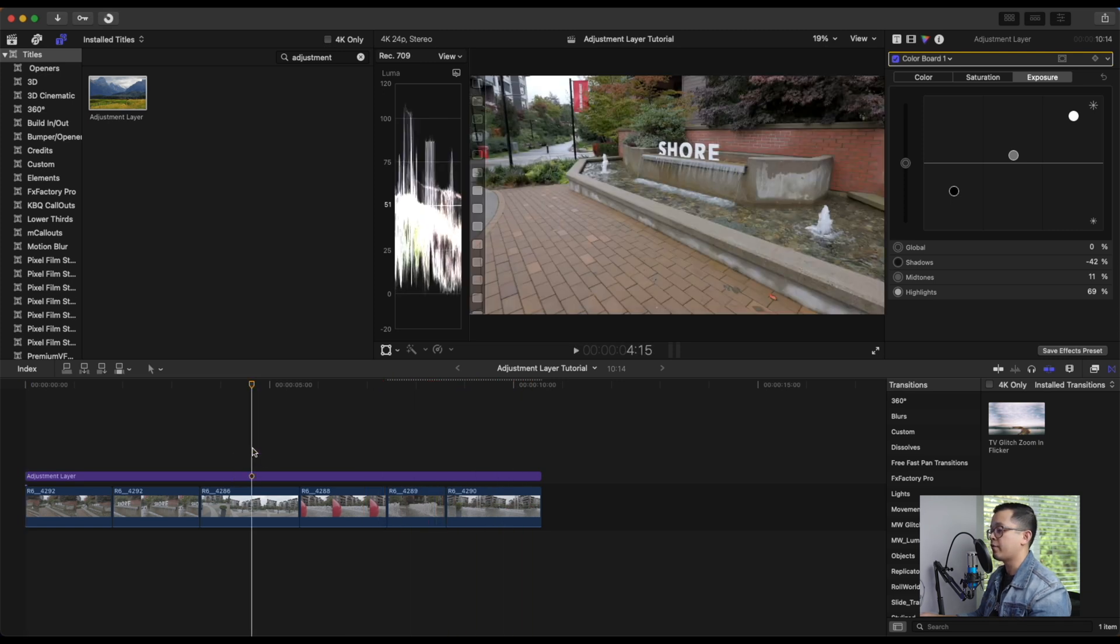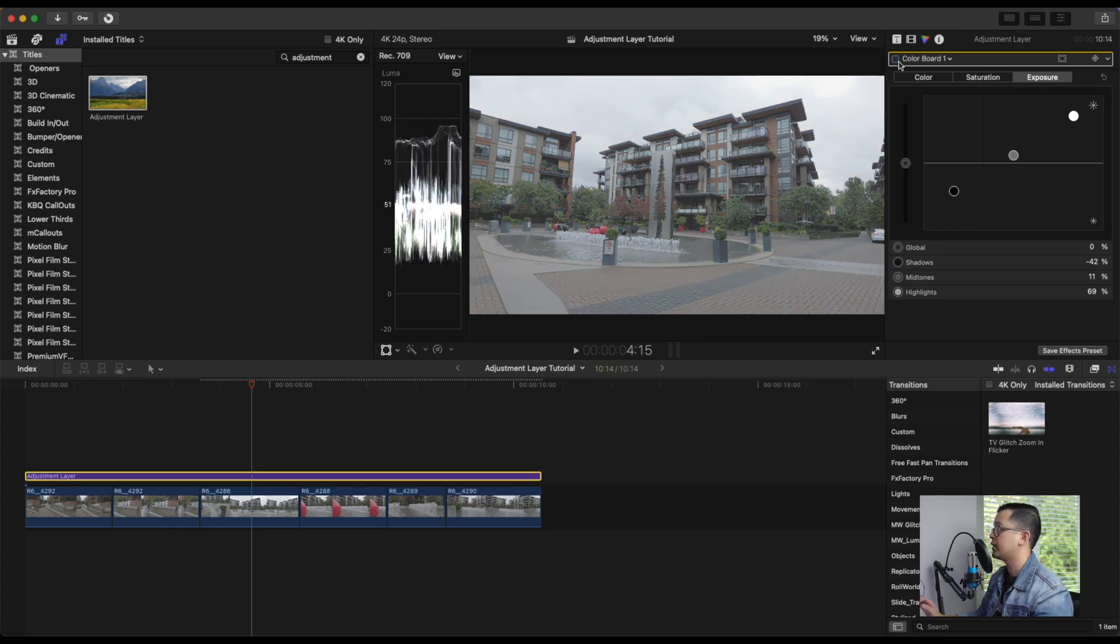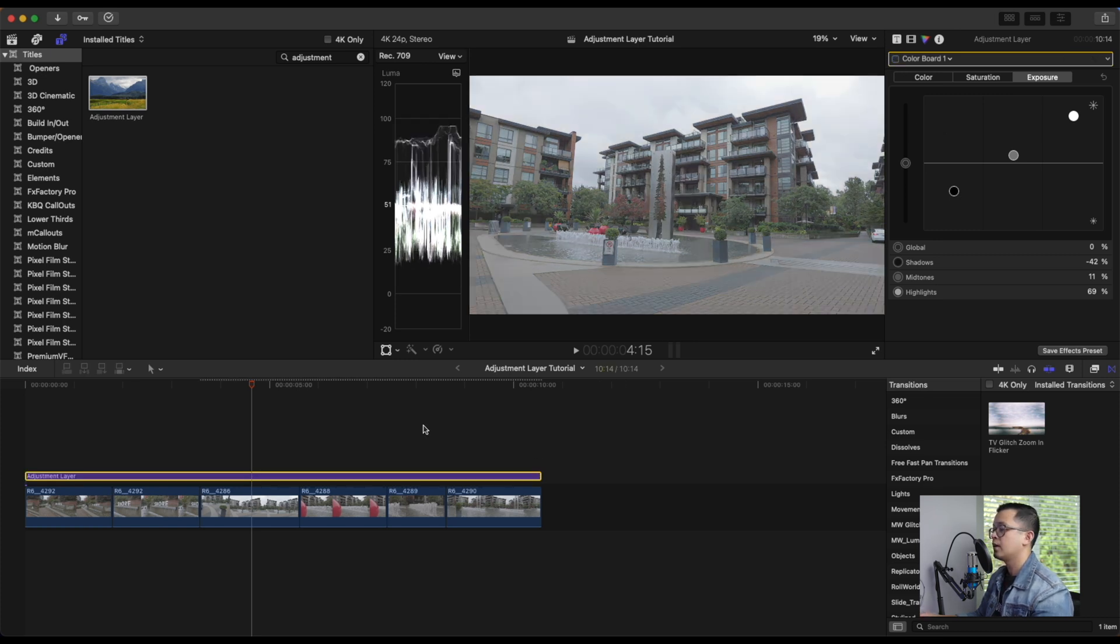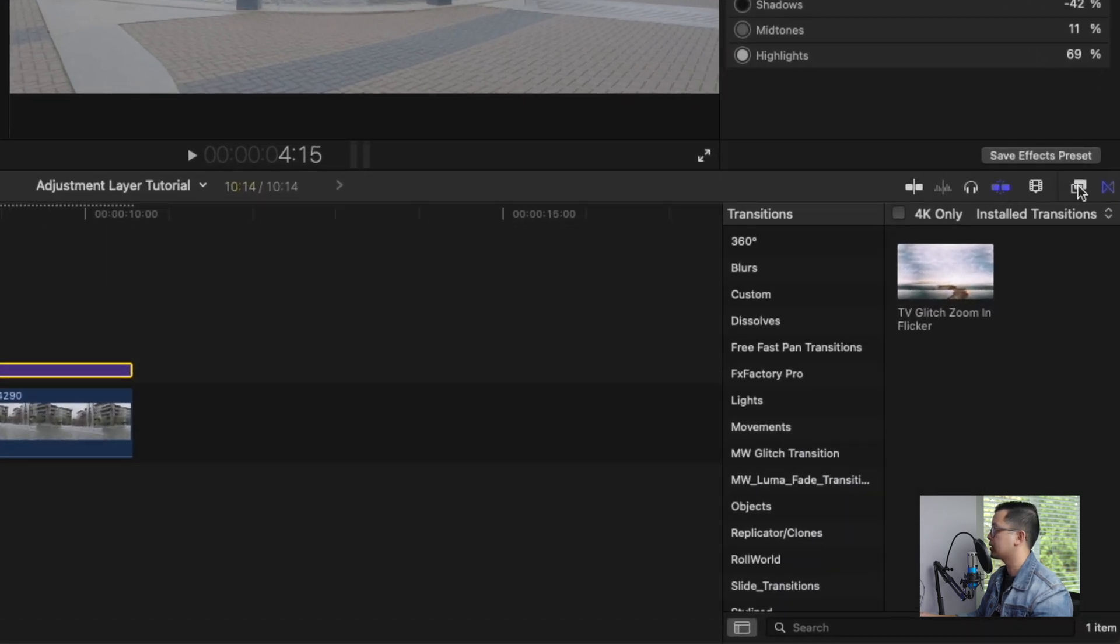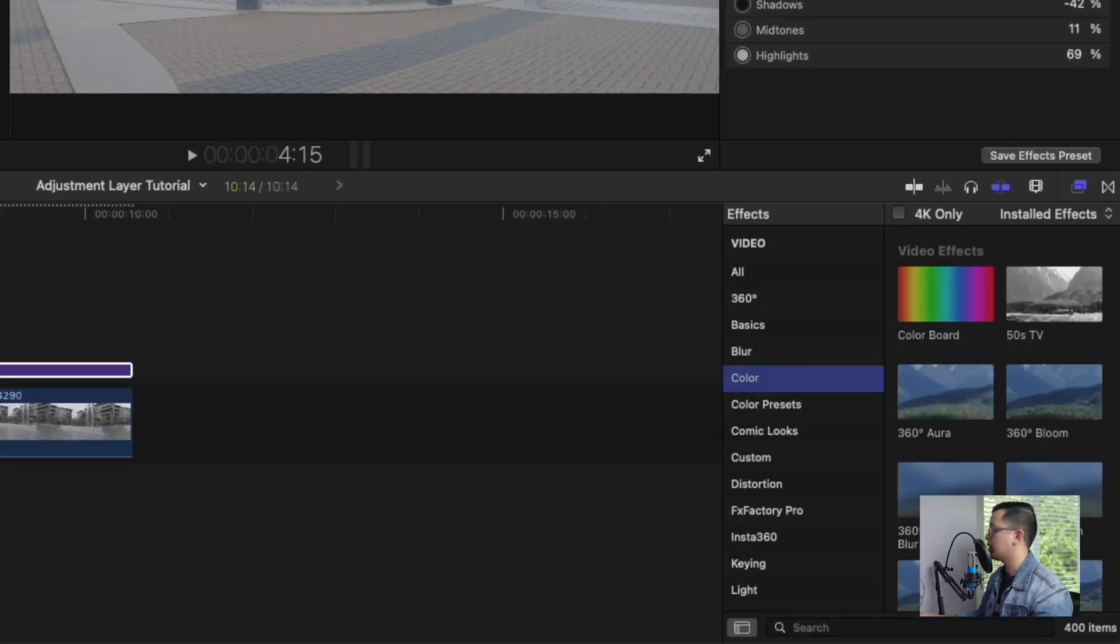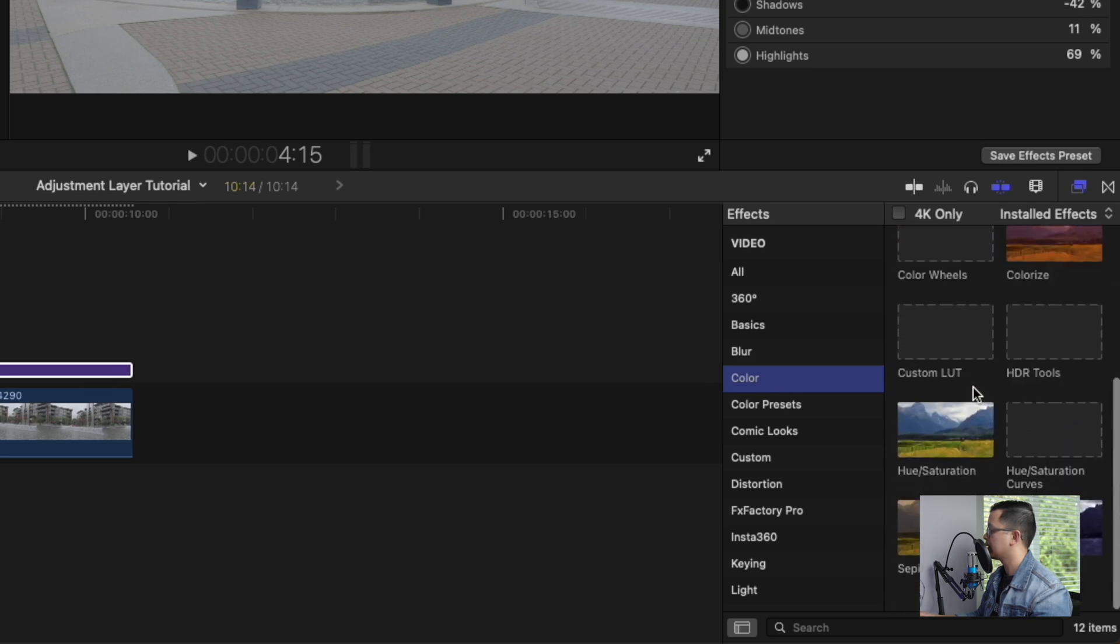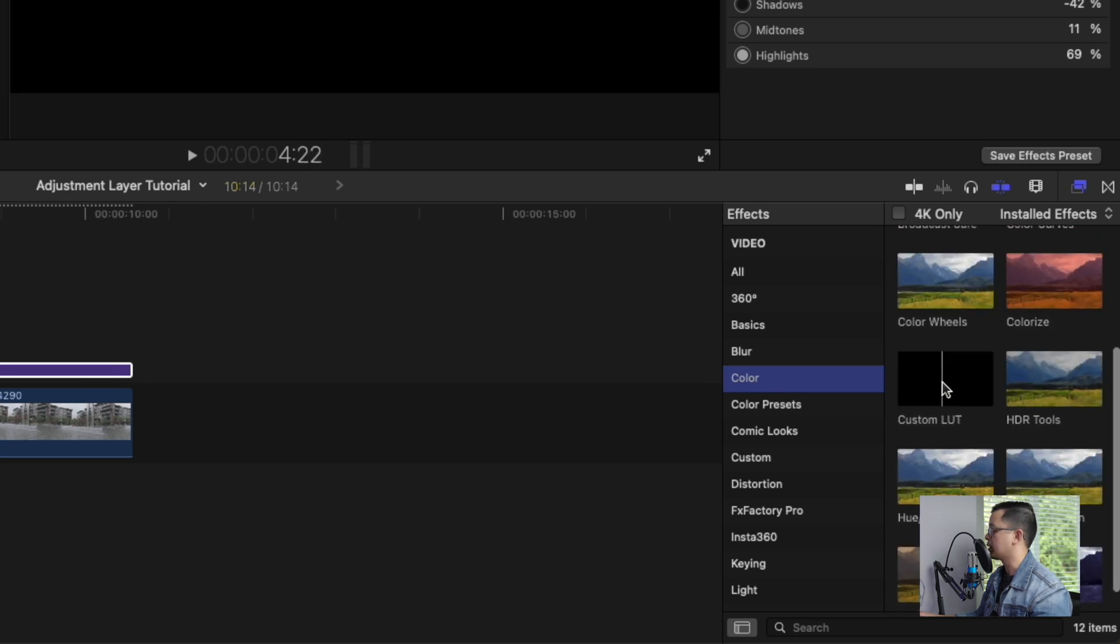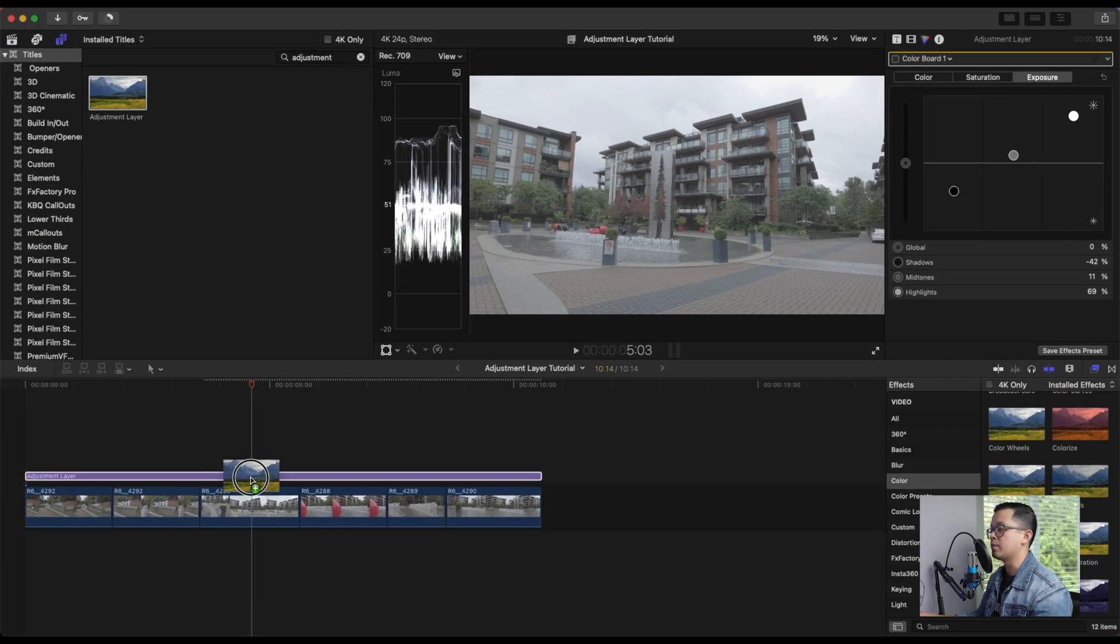You can also add some effects or LUTs into it. So we're going to cancel the color board that we just added, and say I want to add a LUT. So under Effects tab, if I click on Colors, draw a custom LUT, apply it to our adjustment layer.